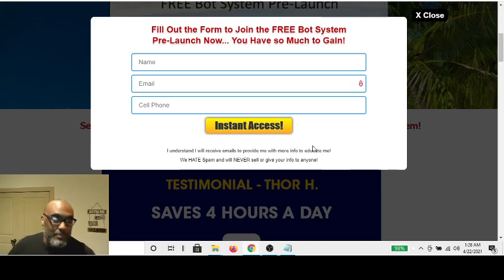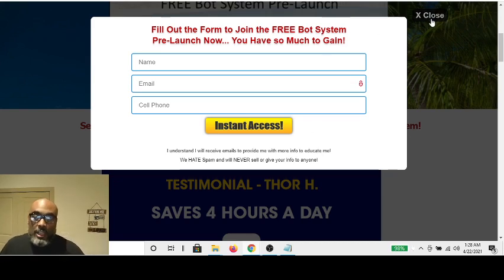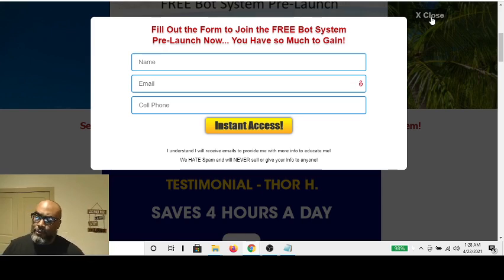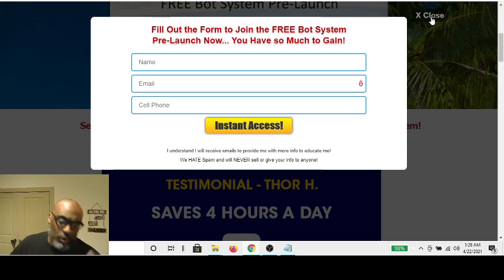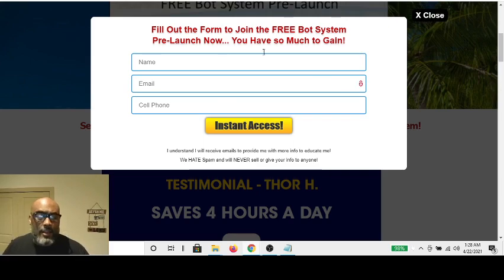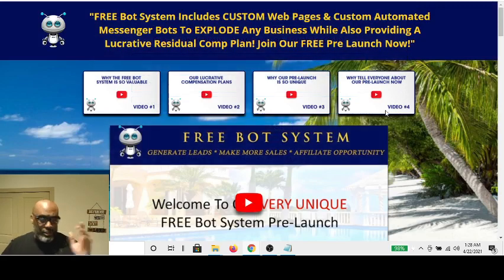Let me just show you because I'm kind of butchering what he laid out in the video. I'll also upload the video to my channel — it'll be called something like 'Free Bot System Training Call Number One.' I'll upload that to my channel, so check it out. Here's the capture page to the free bot system that you're going to want, and there'll be a link in the description box below.